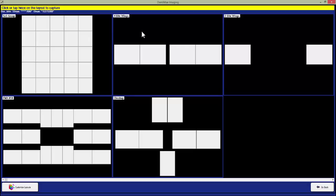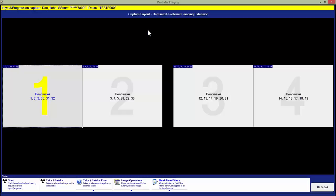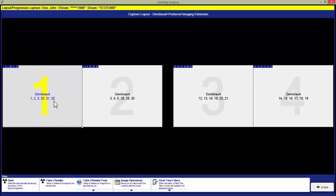Once we have found the layout we want, we click on that layout and it will bring it up for us. You will notice we have a large number in the background. That is the order in which the X-rays are taken. Then the smaller numbers are the teeth associated with that X-ray.